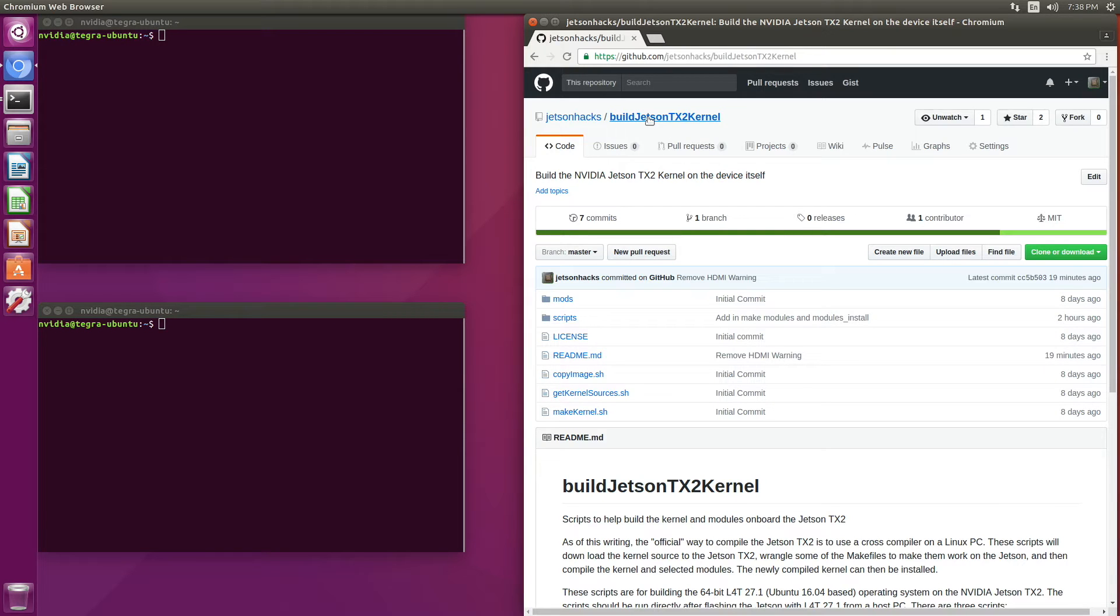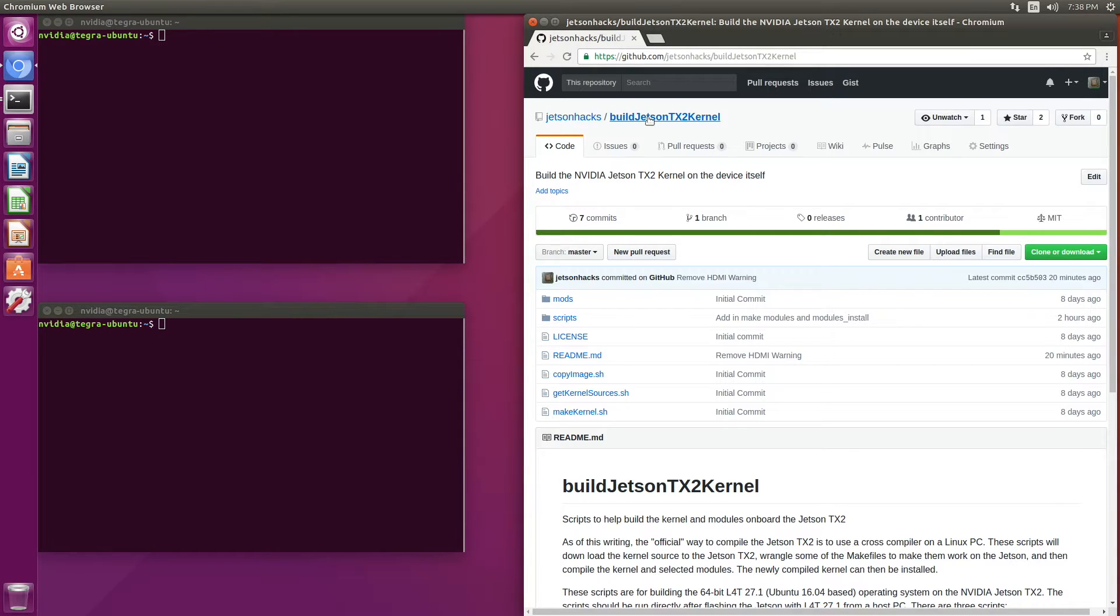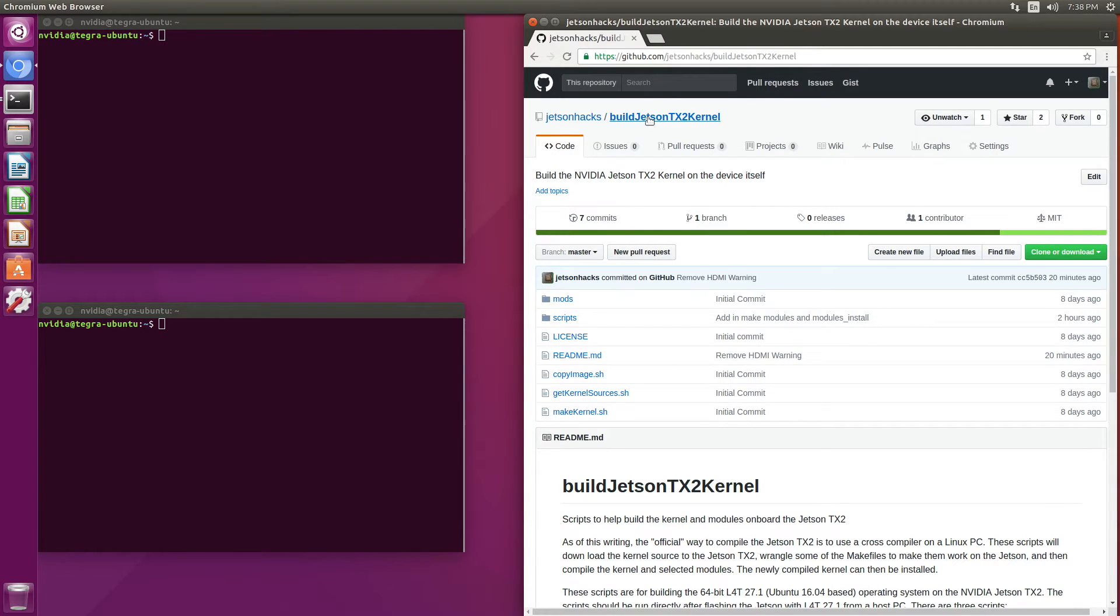Hello, it's Jim from JetsonHacks.com. In today's screencast, we are going to build the kernel and modules onboard the NVIDIA Jetson TX2 development kit. Let's get started.